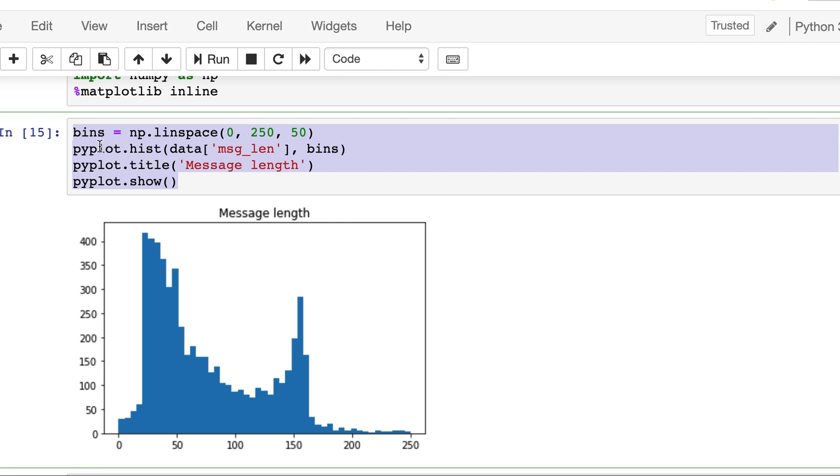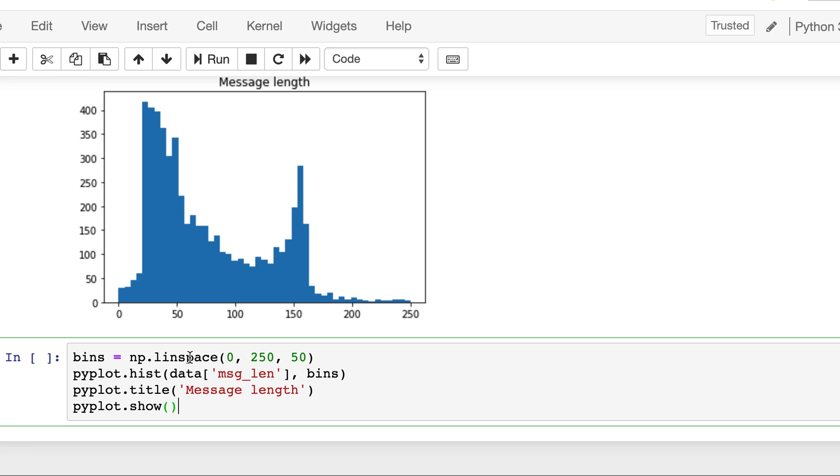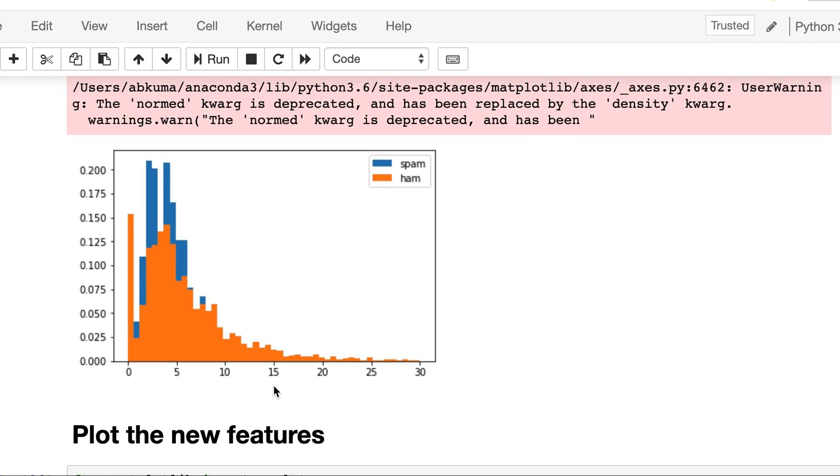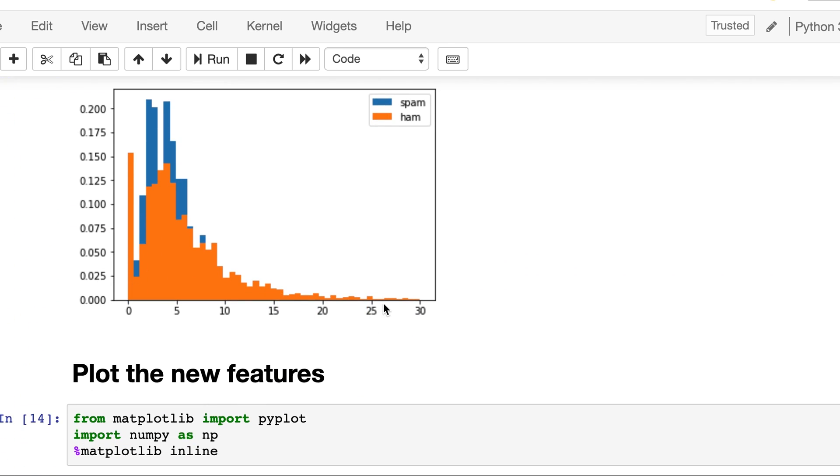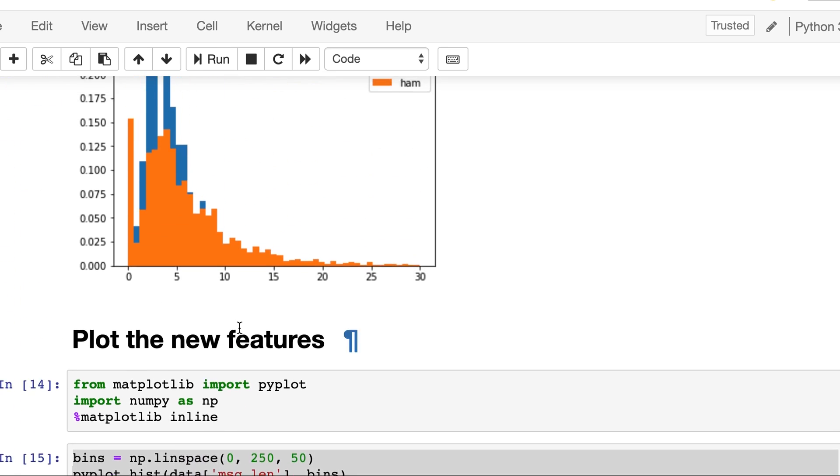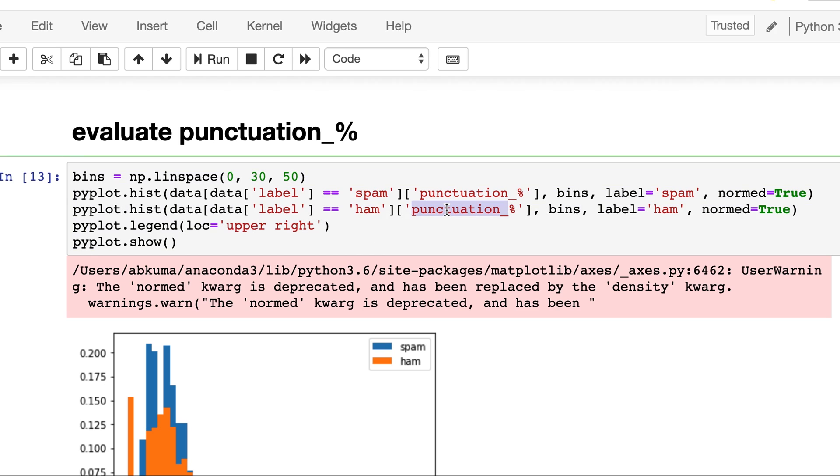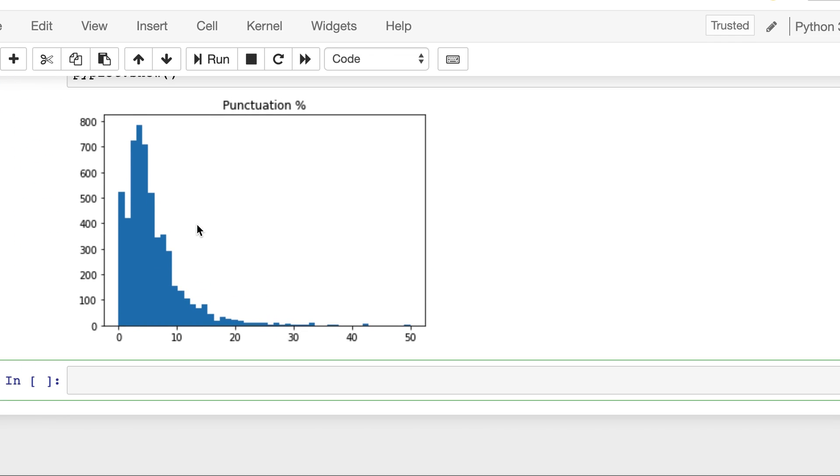So let's try it on our another feature. Here the range was between 0 and 250 mostly. Here in this case punctuation percentage it's very less, it's under 30. So we will change our range here, we will put 50 and we will use 50 bins for that. And this column is punctuation percentage. And let's plot it. So here we can see that the data is skewed and we see a long right tail.